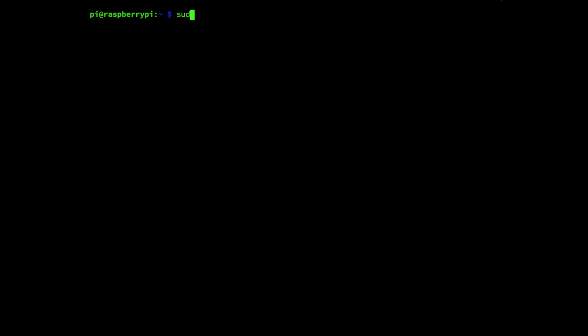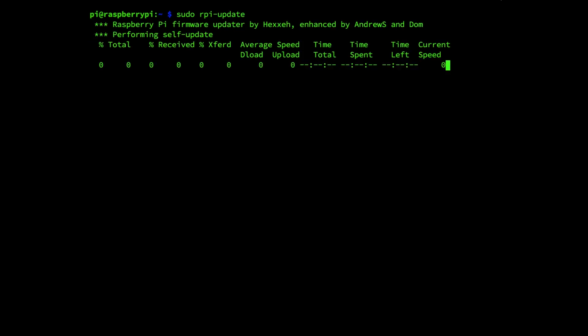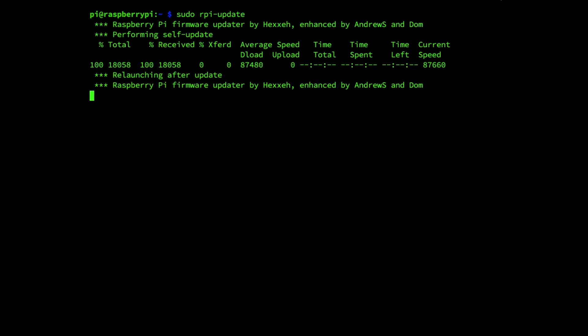So now we are going to update the Raspberry Pi's firmware and we can do this by running the following command: sudo rpi-update, enter.